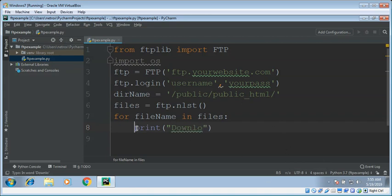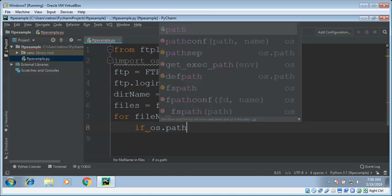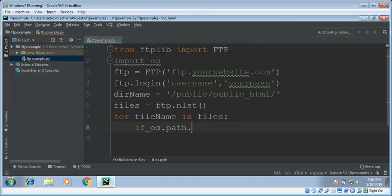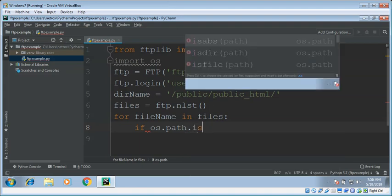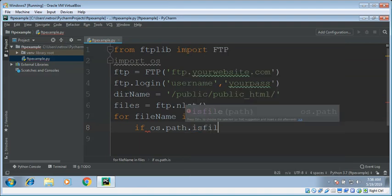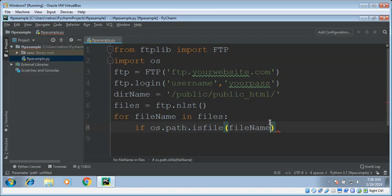We also need to check if the file name we are getting is a valid file name. So we are going to use OS path module's isfile function. If OS dot path dot isfile and give the file name, just to make sure it is a valid file name.